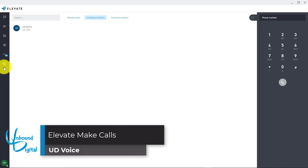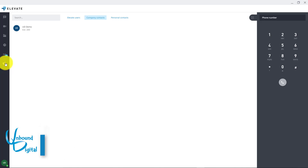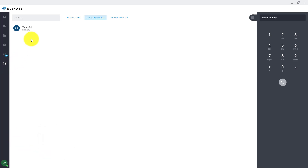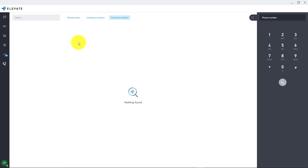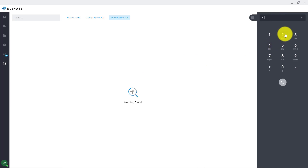Now we're going to go over how to make and receive calls. You'll click on the phone icon, or sometimes this looks like a numeric keypad icon depending on which mode you have it set in. You can click on your company contacts and click on the little blue icon beside the contacts. You can click on personal contacts if you have any contacts listed in your Elevate app. You can also click on the dial pad, type in the phone number with your keyboard or using the numbers on screen, and press the send button.